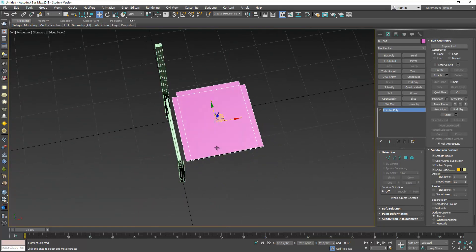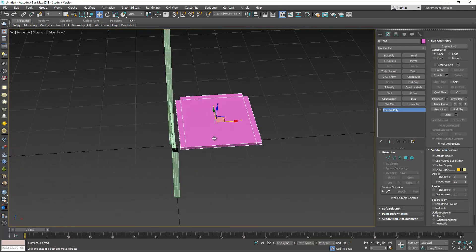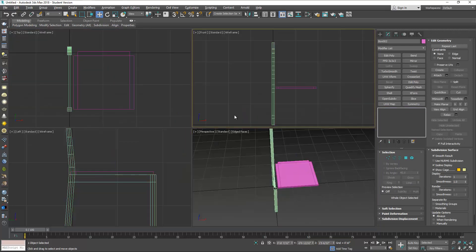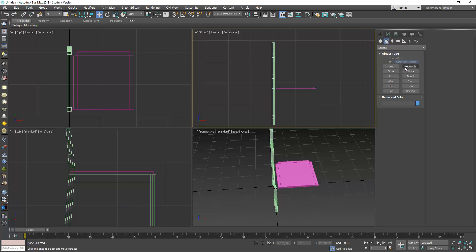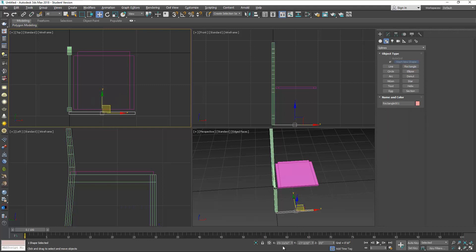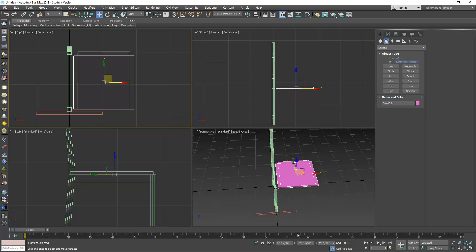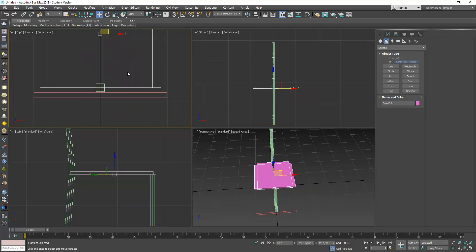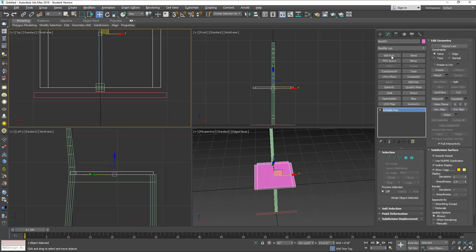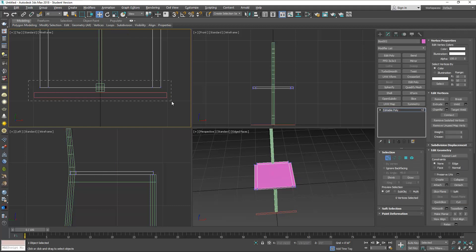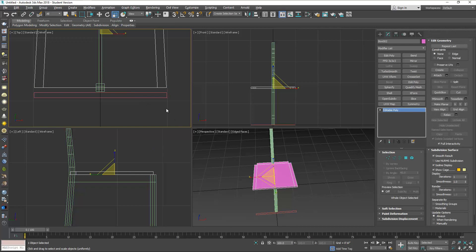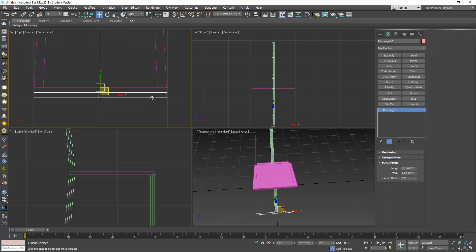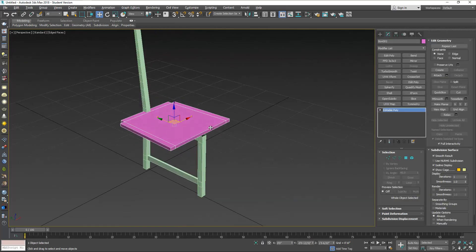Now for the front we're going to draw a rectangle that measures about 19.8 inches wide. This is just to help us, and we're going to center this rectangle and the seat. Now on the seat select these vertices and move them apart to the size of the rectangle. Now you can remove the rectangle.